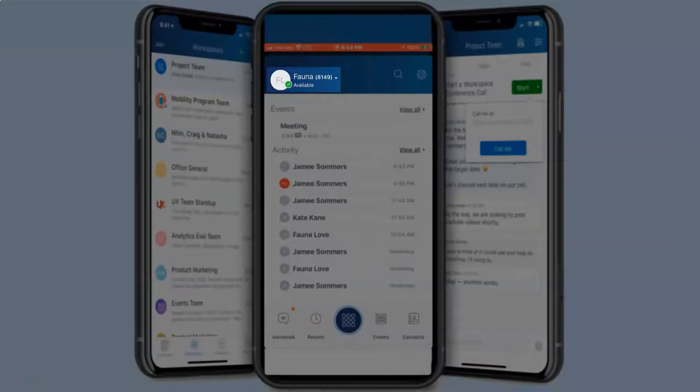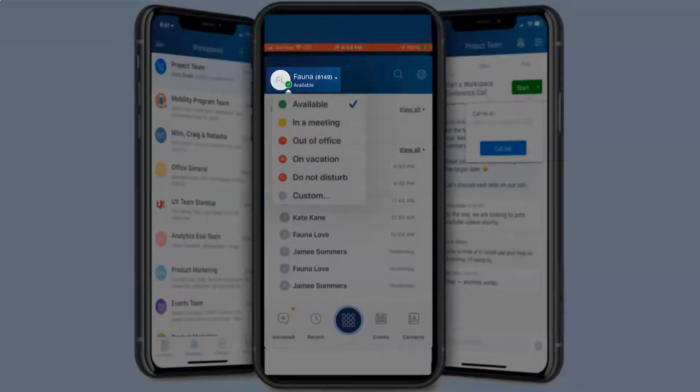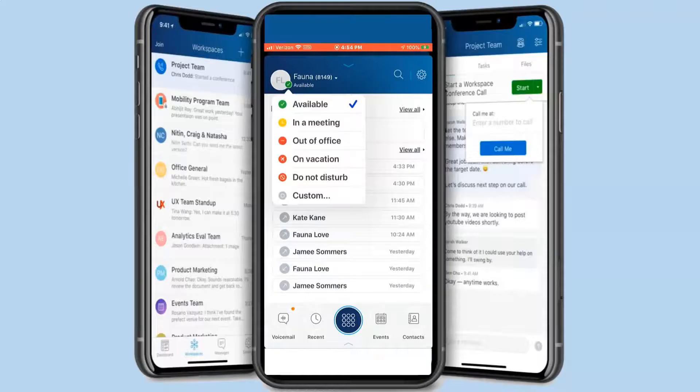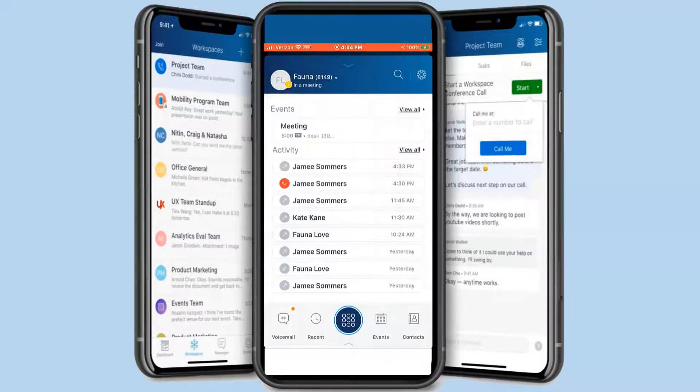To change your status, press on your name and the available statuses are displayed. Select a status and this displays for all users.